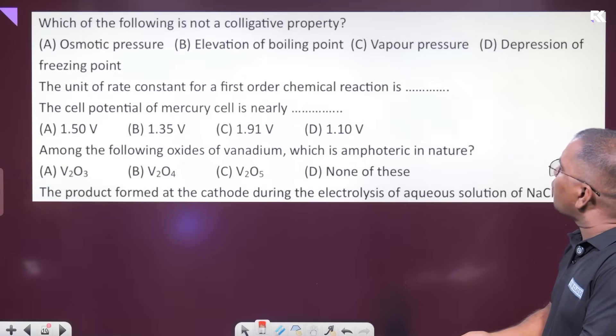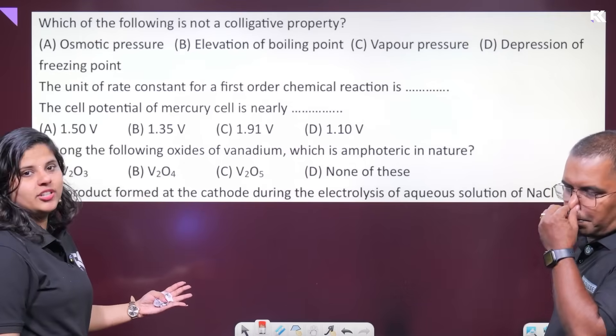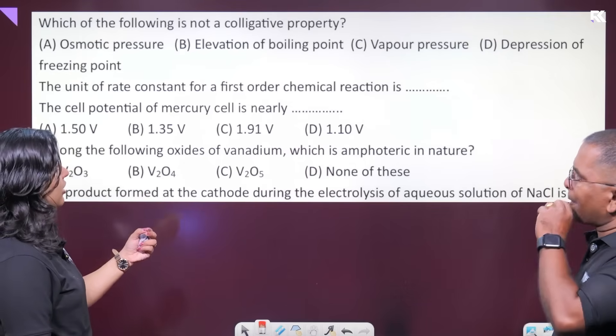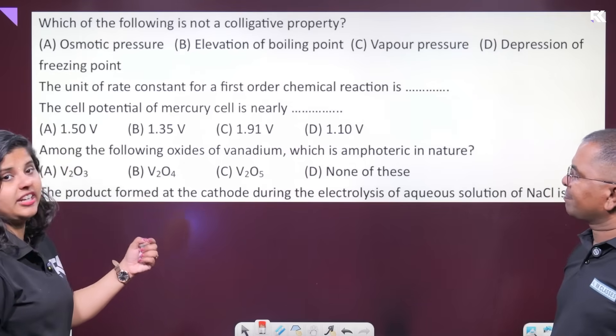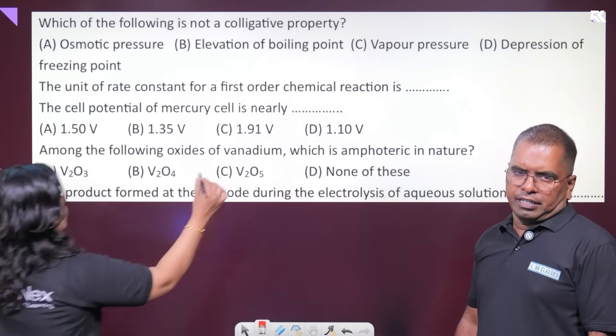The unit of the rate constant of a first-order chemical reaction is second inverse (s⁻¹). In a first-order chemical reaction, the rate constant unit is second inverse.